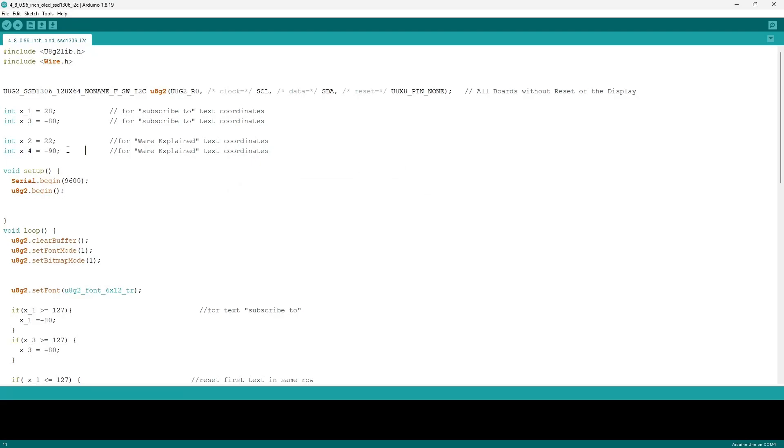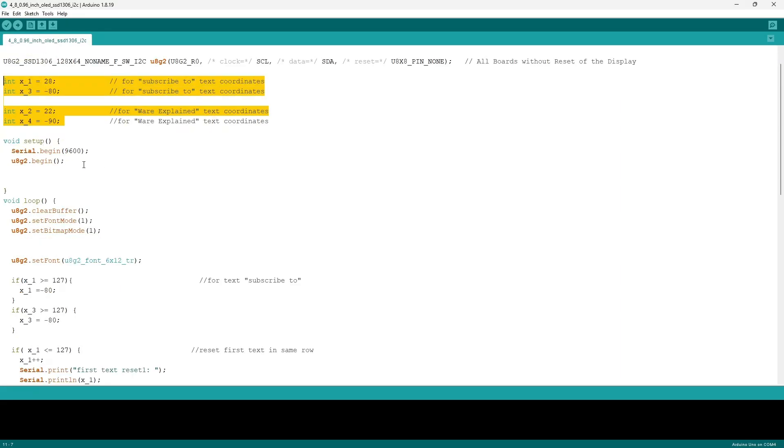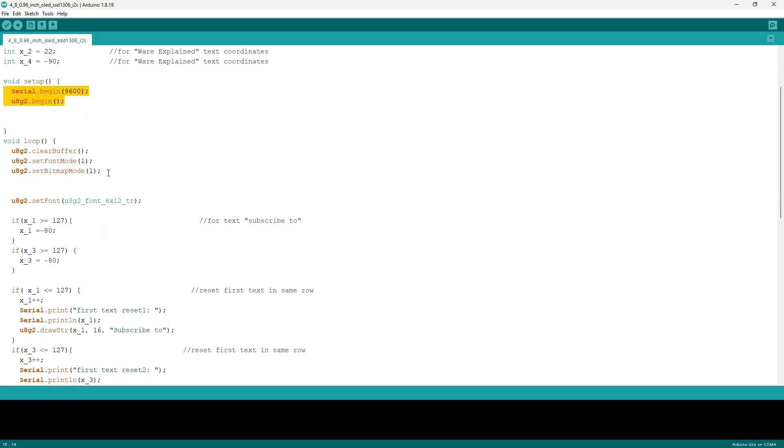After uncommenting it, I have four integer variables that replace the x coordinate of each of the strings. This will allow me to implement the side scrolling motion. In my void setup, I initialize the serial monitor with a baud rate of 9600 and the command that follows activates the u8g2 library.